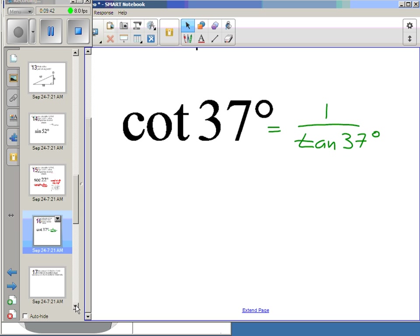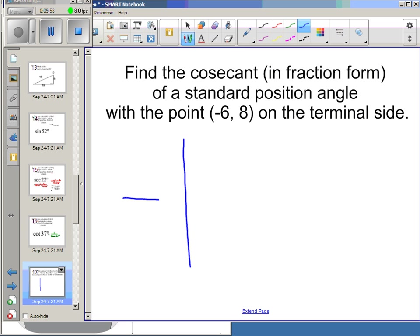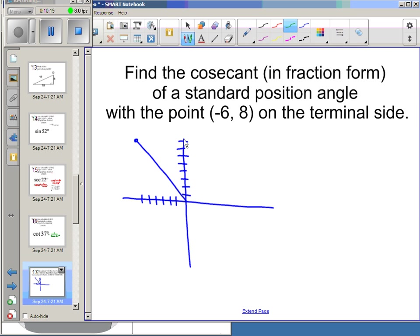Now we'll try a different type of problem. We can calculate all six trig functions, but now we're going to find them without a given triangle — I can construct one. Find the cosecant in fraction form of a standard position angle with the point (−6, 8) on the terminal side. I plot (−6, 8), draw the angle through that point, then draw a reference triangle to the horizontal — remember, we always go to the horizontal, not the y-axis.